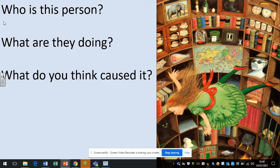Next question. Think about who this person is, what are they doing, and what do you think caused it? Pause now and think about your answers. Well, I think the obvious thing is who this person is. She's a girl of some description. She almost reminds me of something like Alice through the looking glass sort of character. We don't know who she is, but what we do know is that she's a girl.